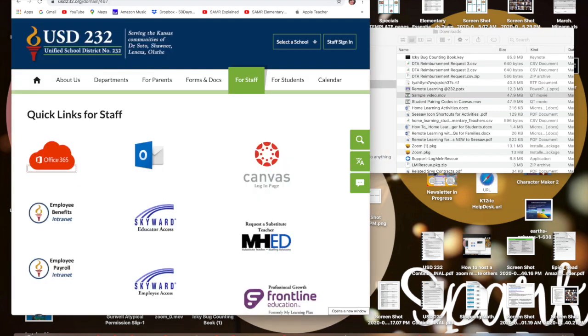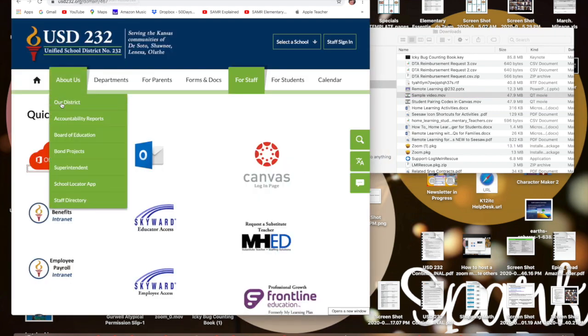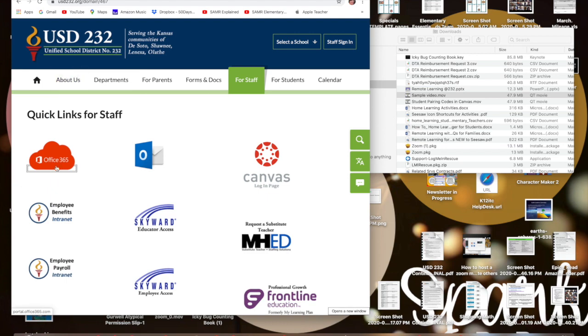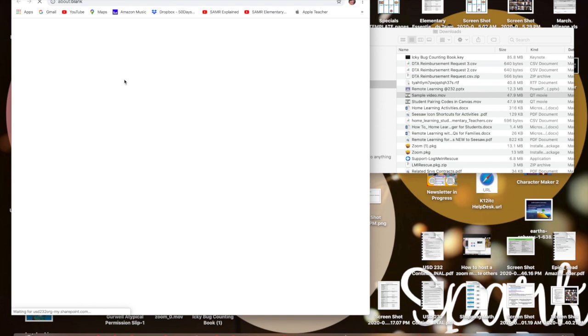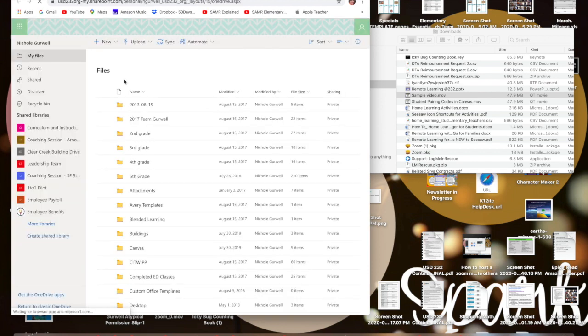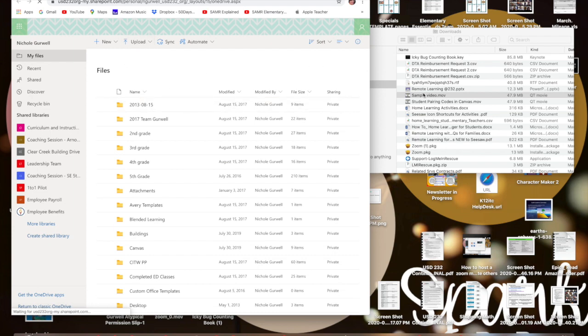You're going to go to the USD 232 web page and click on Office 365. It's going to log you in and you're going to want to open up your OneDrive.